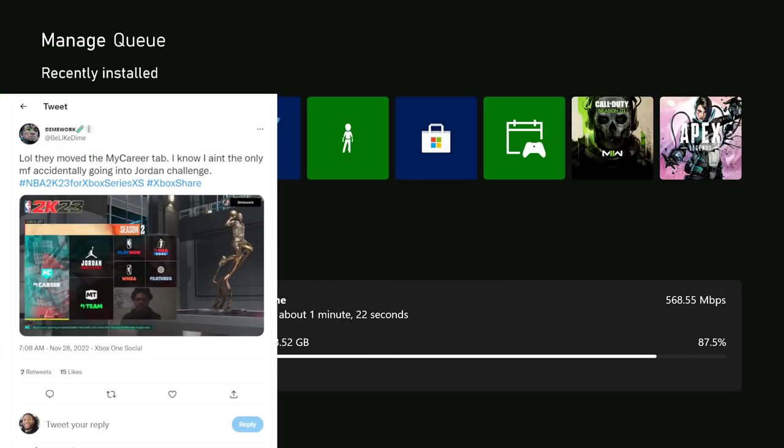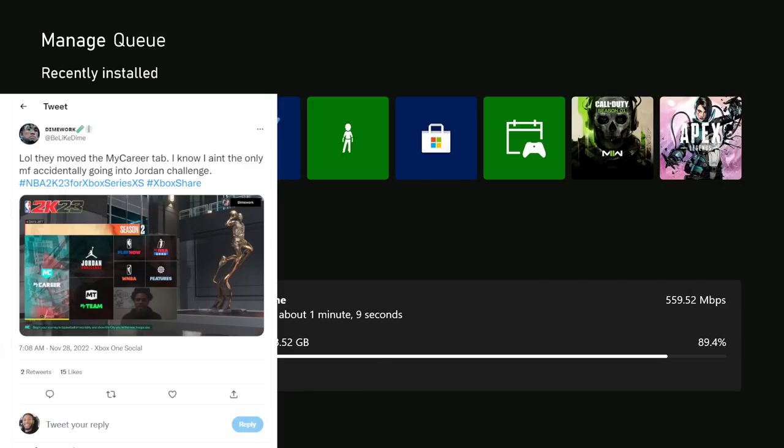Last but not least, this is another thing that changed right here. They moved the My Career tab. I know I ain't the only one that accidentally clicked on the Jordan Challenge. So that's one of those things that's dope.